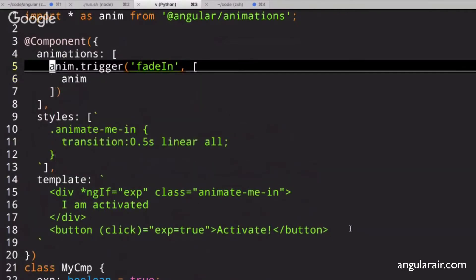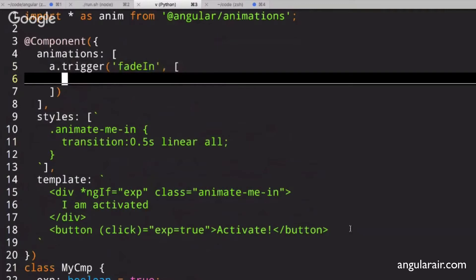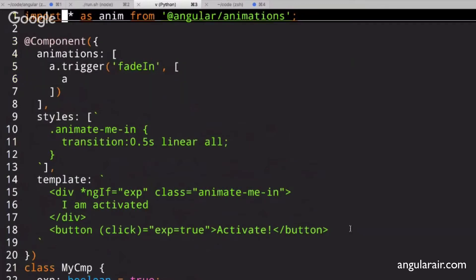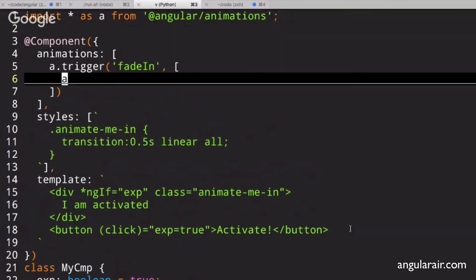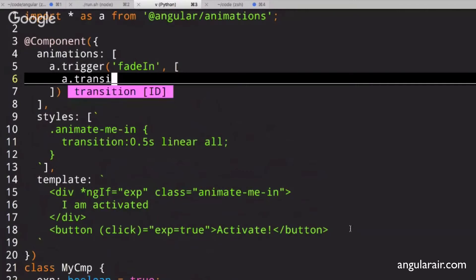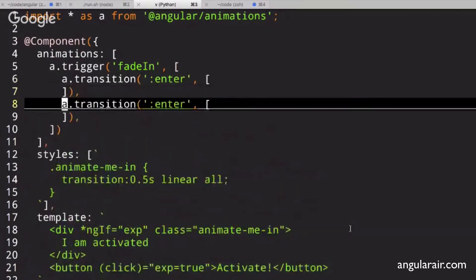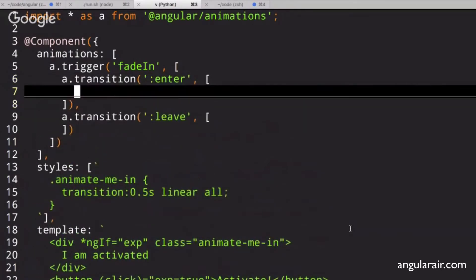Then we'll call this A, just to make it a little bit easier to follow. So then a.transition. And we are going to animate on enter. And we are going to animate on leave.